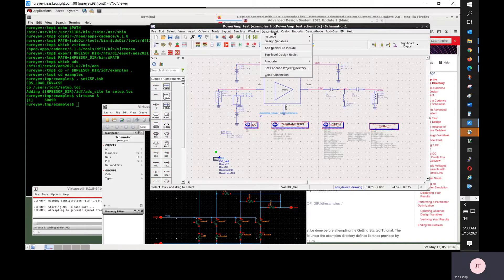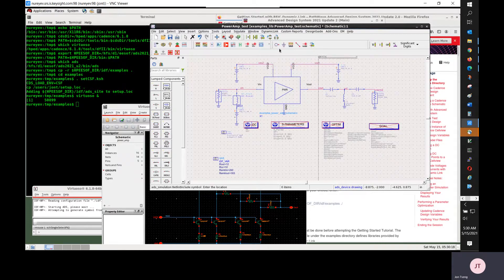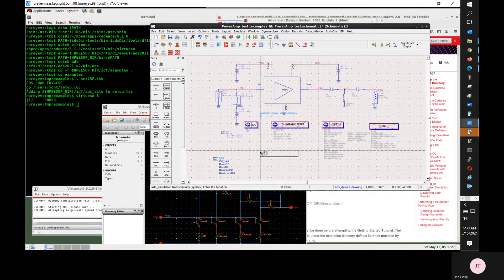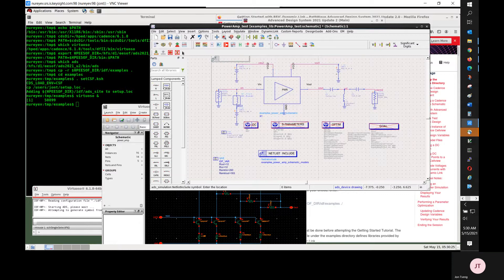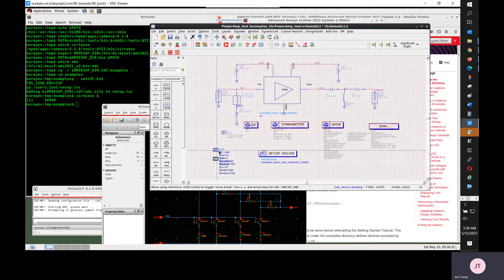The third step is to use Dynamic Link — Add the SPECTRE file include. This will find Spectre model files set up on the Cadence side and then add them for this ADS schematic design.